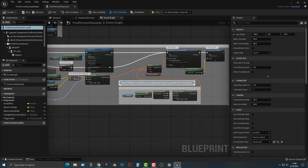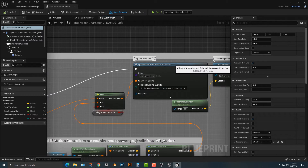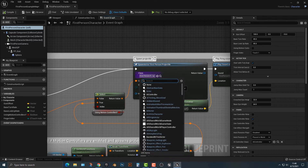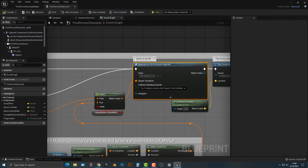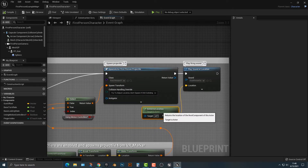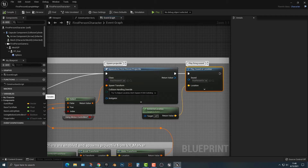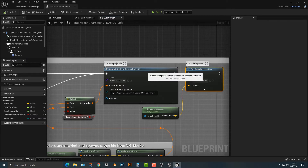The first thing we need to look at is the spawn first-person projectile. You can see here that we have this spawn actor first-person projectile node, and in order to make this work, we need to do a couple of things.